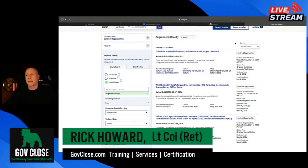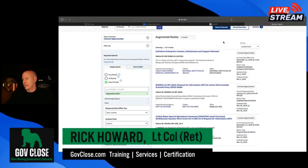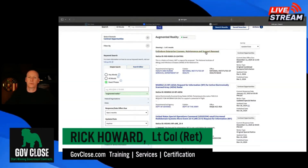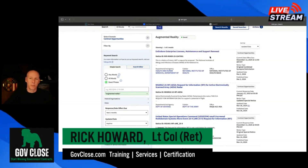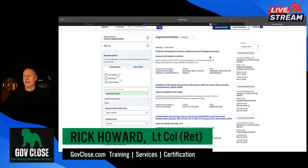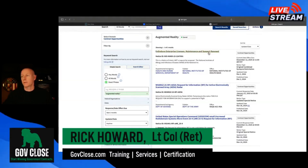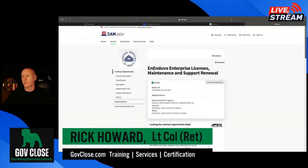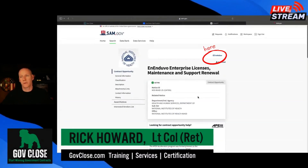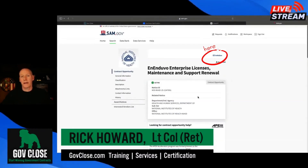Now, what if there is something I really want to engage on? Let's say this one here is due December 12th. This is the second feature I'm going to show you. When you have — it doesn't matter if it's a sources sought, a request for proposal, or request for quote — often the government will put out multiple versions of these, and you want to make sure you have the most current available information, especially when you have a deliverable coming up. You can follow this opportunity, and I've already followed it. You can automatically receive updates and notifications when something changes.